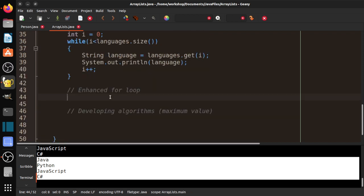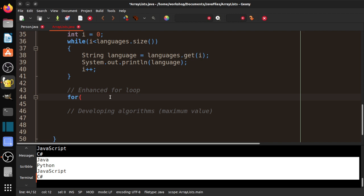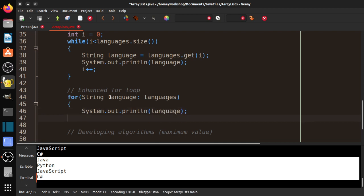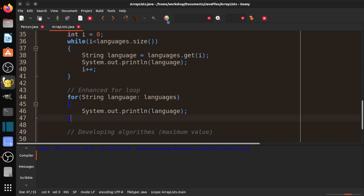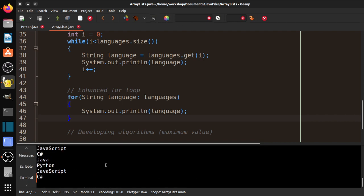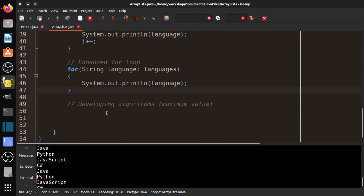And then finally, we can do the same thing with an enhanced for loop. So for string language in languages and system.out.println language. So a lot of it's very similar. There are a few different changes there. And we see we got the same thing three times in a row.